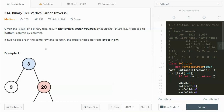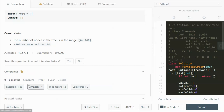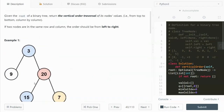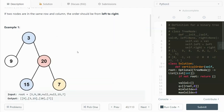Hey guys, in this video I'm going to go through LeetCode 314 Binary Tree Vertical Order Traversal. This problem was asked by Facebook 36 times in the past six months. We are given the root of a binary tree and need to return the vertical order traversal of the node values from top to bottom, column by column.